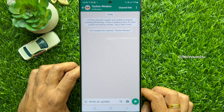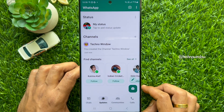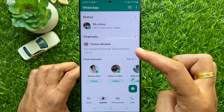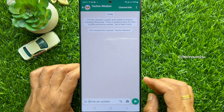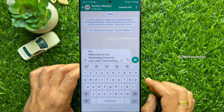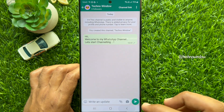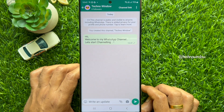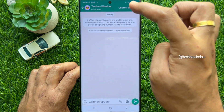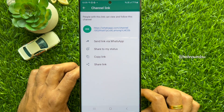Go back to Updates and under the Channels section you will see your channel name. All channel messages are public and anyone who is a follower of your channel will be able to view them. You can tap Channel Link to share your channel link with others.